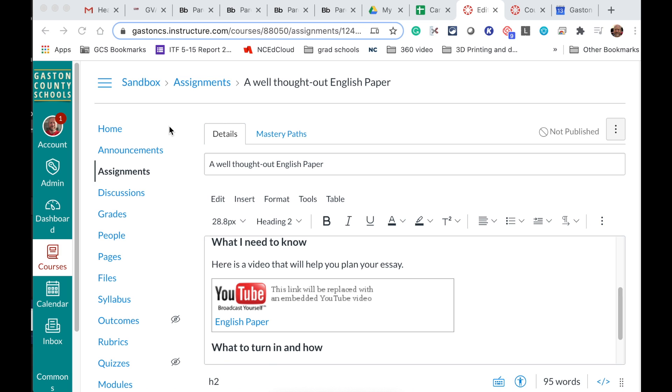I'm going to show you the simplest way to receive a Google Doc from a student as part of an assignment.